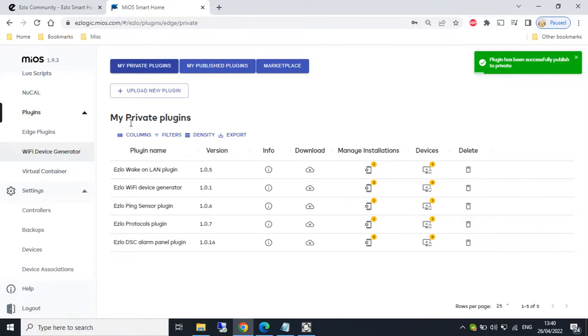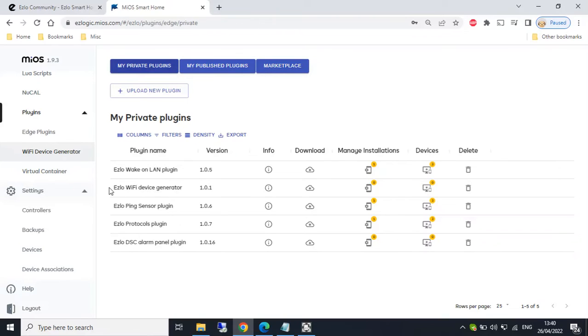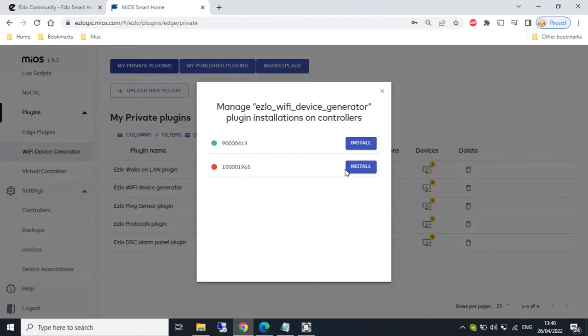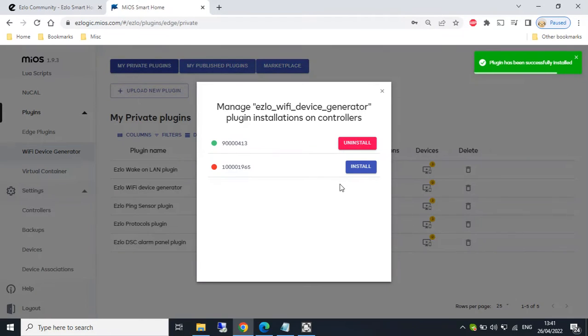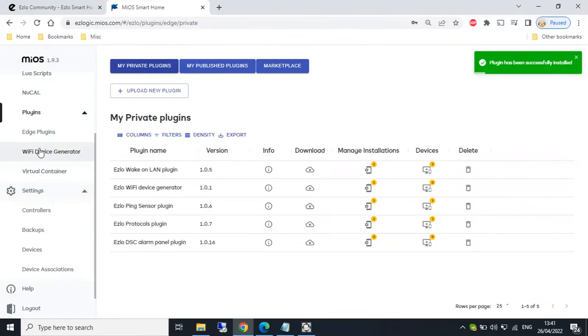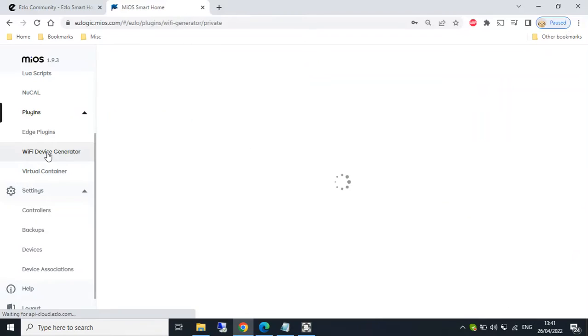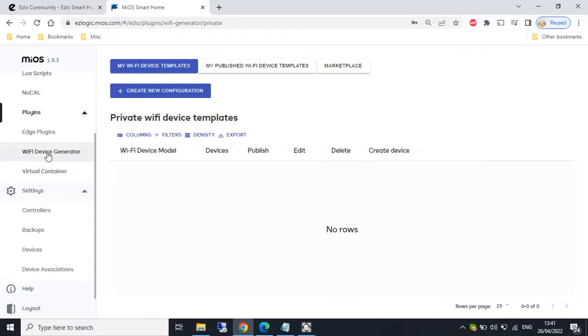And then under my private plugins, we've got Ezlo WiFi device generator. If we then select manage installations, we then select the controller we wish to install the plugin onto. So we install. We can then return to the WiFi device generator menu item. And we now have this new page.